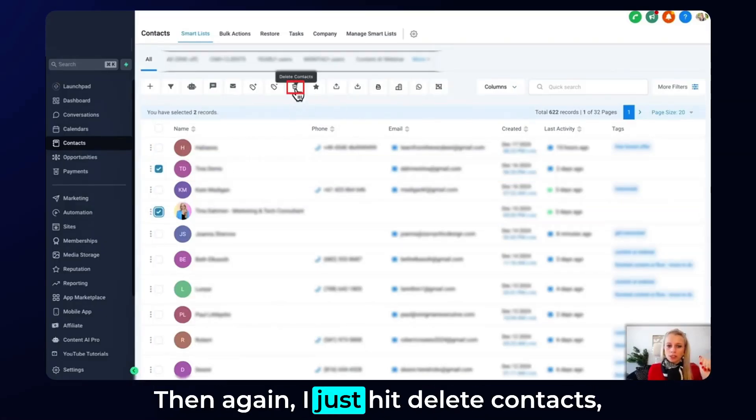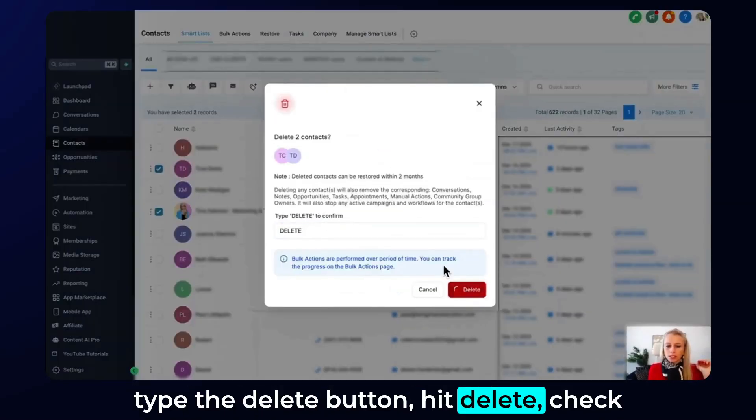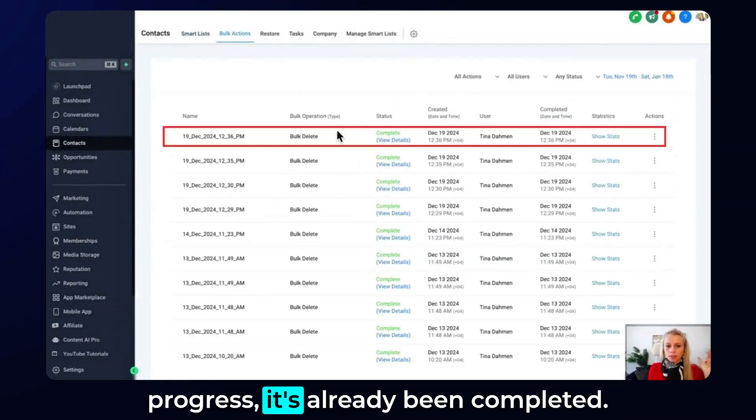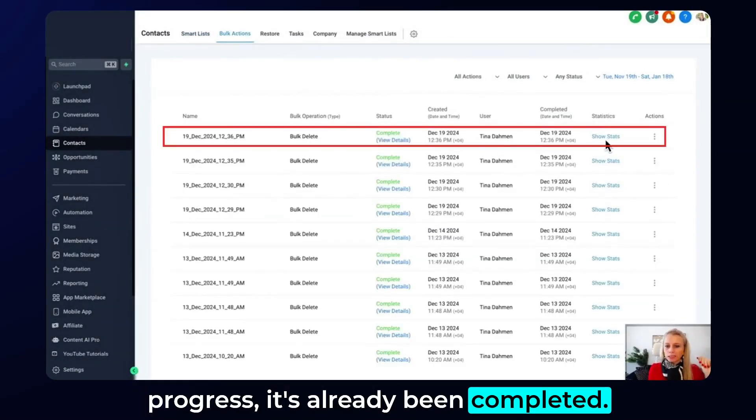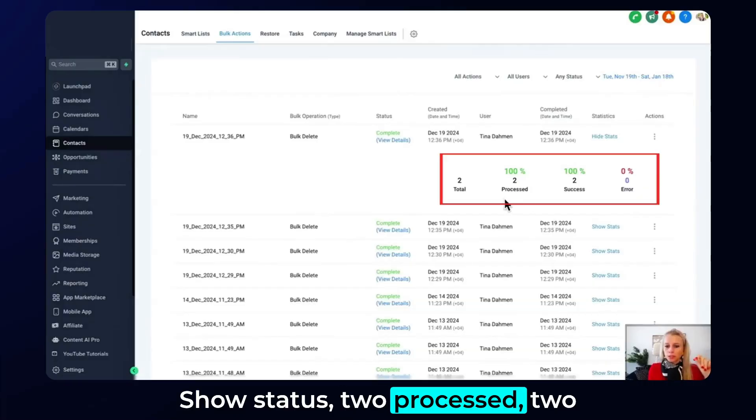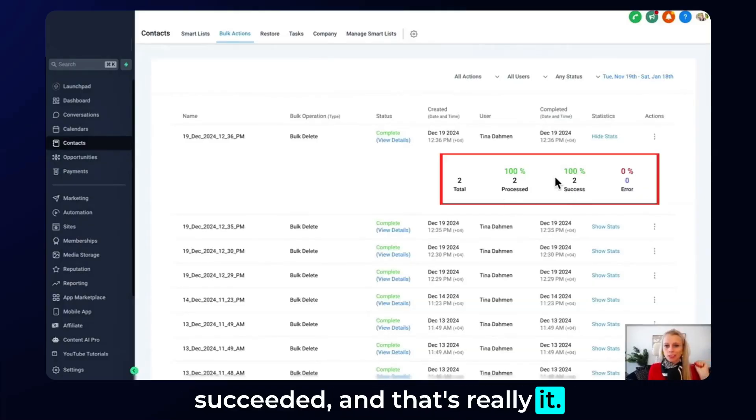Then again I just hit delete contacts, type the delete button, hit delete, check progress. It's already been completed, show status, two processed, two succeeded and that's really it.